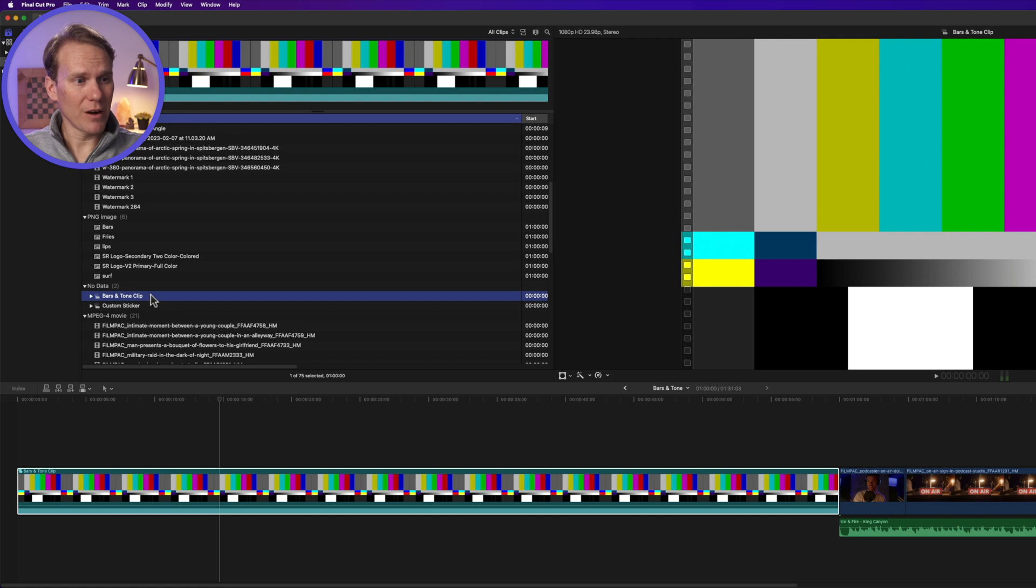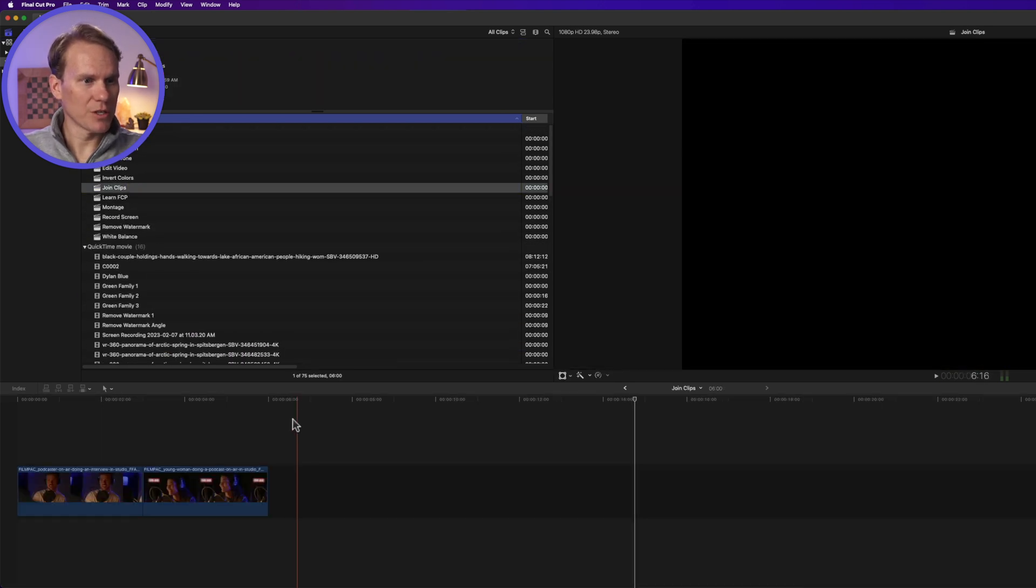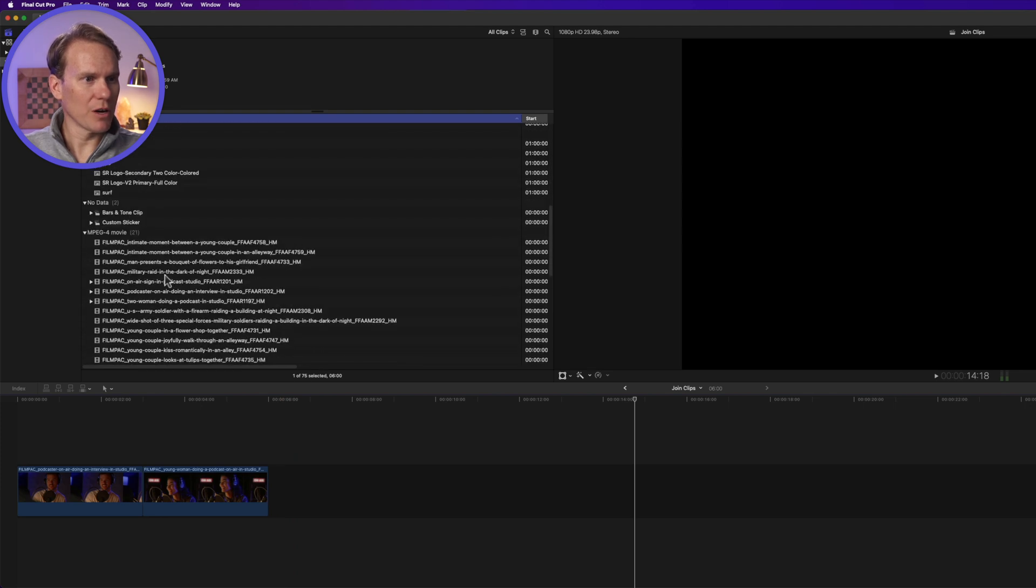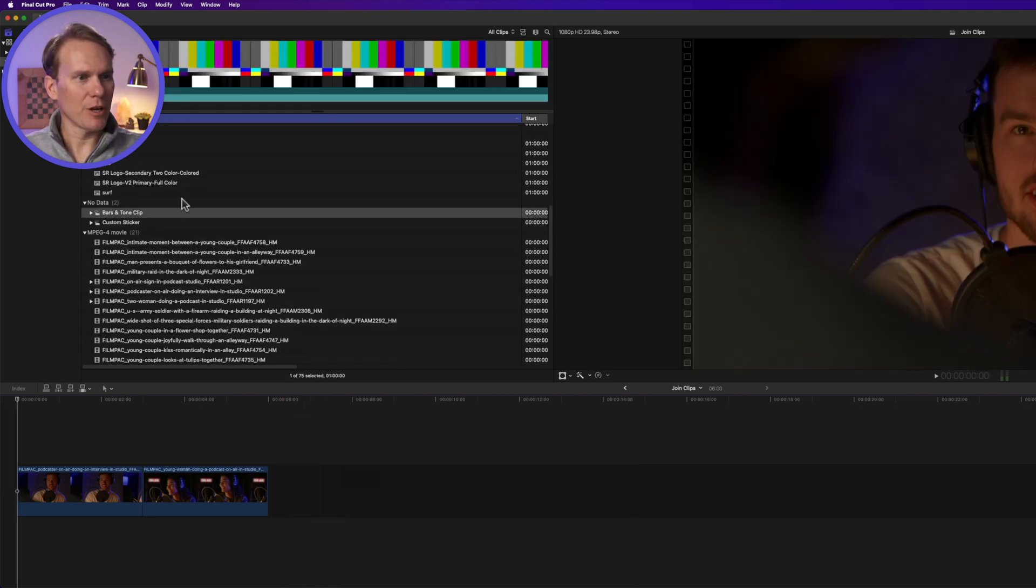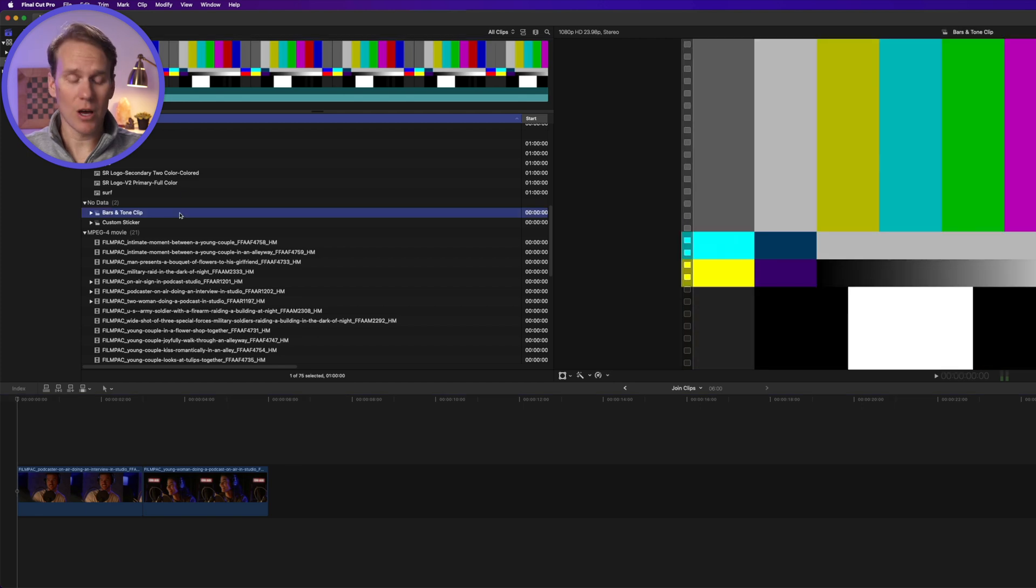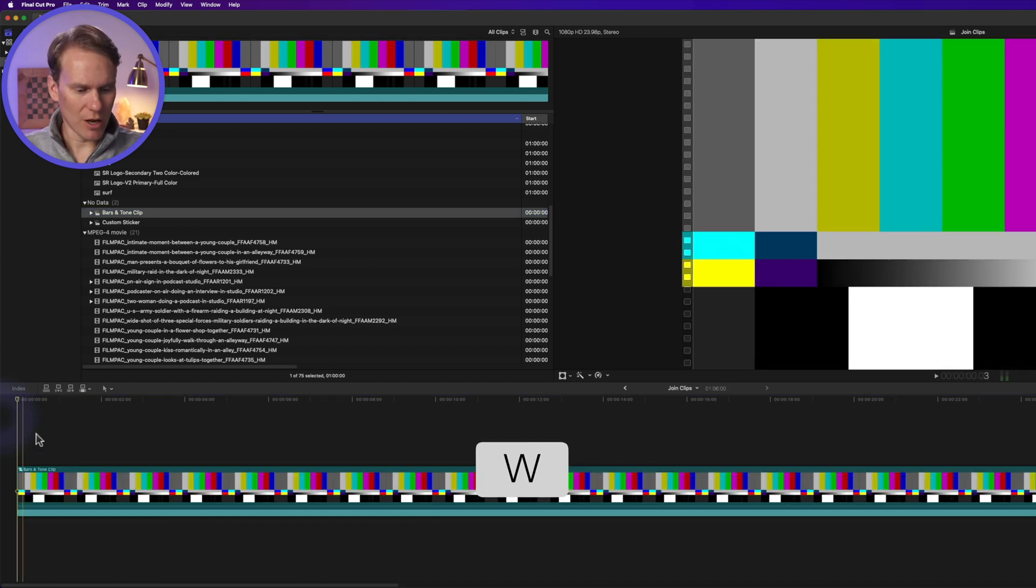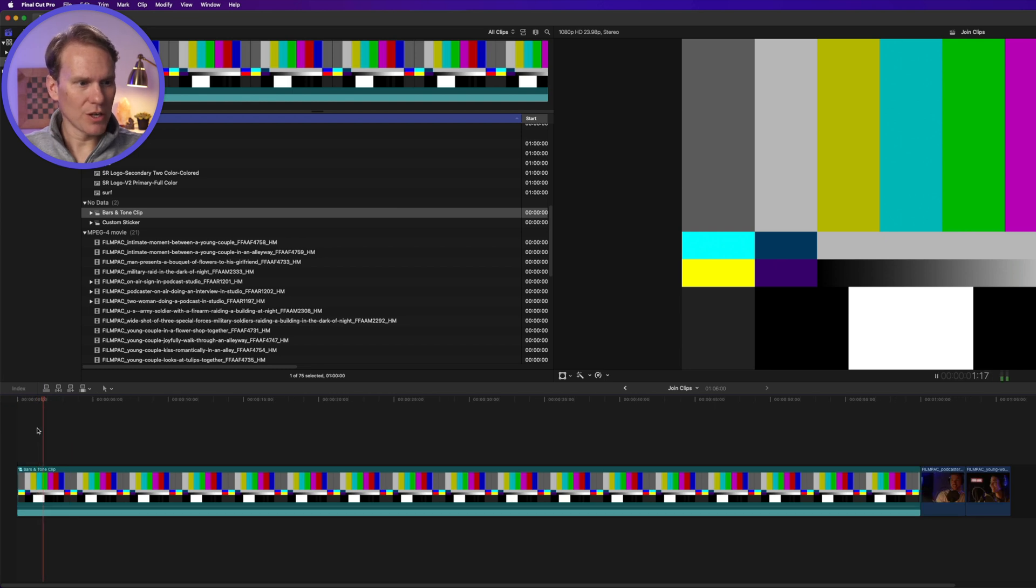Now if I go to my browser here and I look for this section called No Data, I'll see a compound clip right there. So let's open up a new project—oh, let's try this Join Clips—and I want to add my bars and tone there. All I have to do is put my playhead to the beginning of my project, select my bars and tone compound clip, and press W to insert it. And check it out, we've got bars and tone in there ready to go. Very fast.